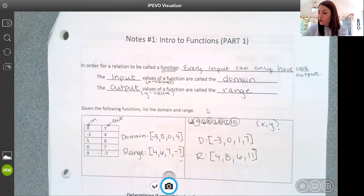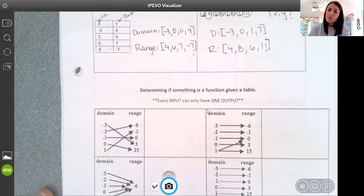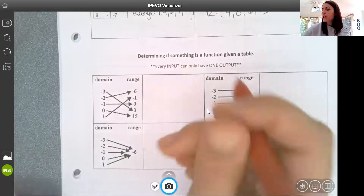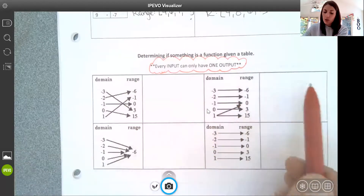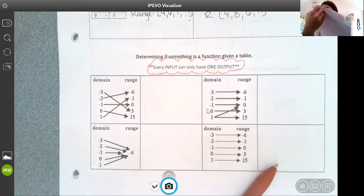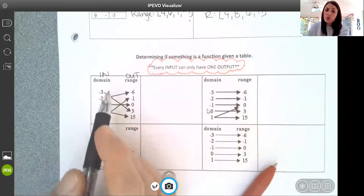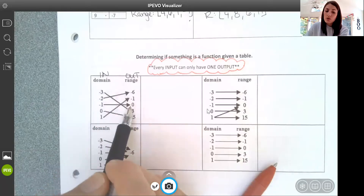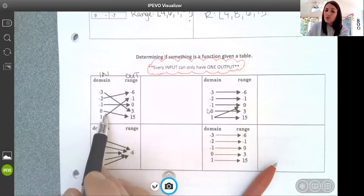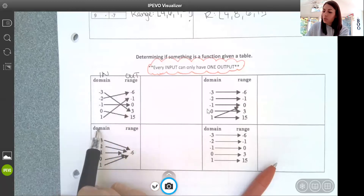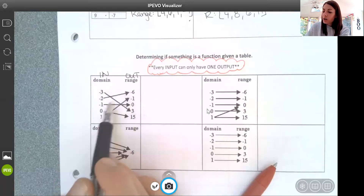Now what we want to be able to do is determine if something is a function. That looks different depending on what information we're given, but our golden idea is that in order for it to be a function, every input can only have one output. Here I have some domain and range tables. I put in negative 3 and get out 3; negative 2 gives negative 6; negative 1 gives 0; 0 gives 15; and 1 gives negative 1. Every input only mapped to one possible output.